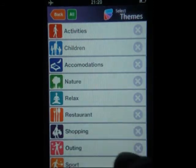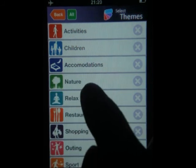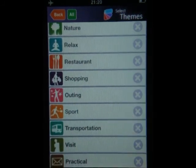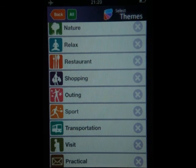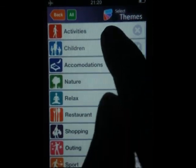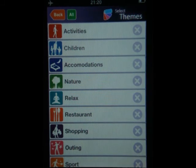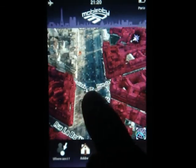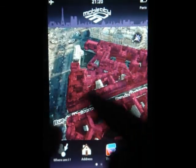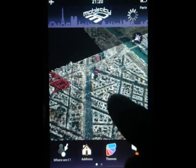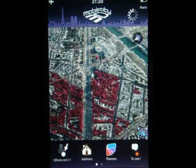The third icon is the Themes icon — that's basically all the points of interest available in different categories: activities, children, accommodation, nature, relax, restaurants, shopping, outing, sports, transportation, visit, and practical. If I click on 'outing' for example and go back to the map, you can see that every building that has a nightclub is being rendered in purple on the map so you can find them more easily.